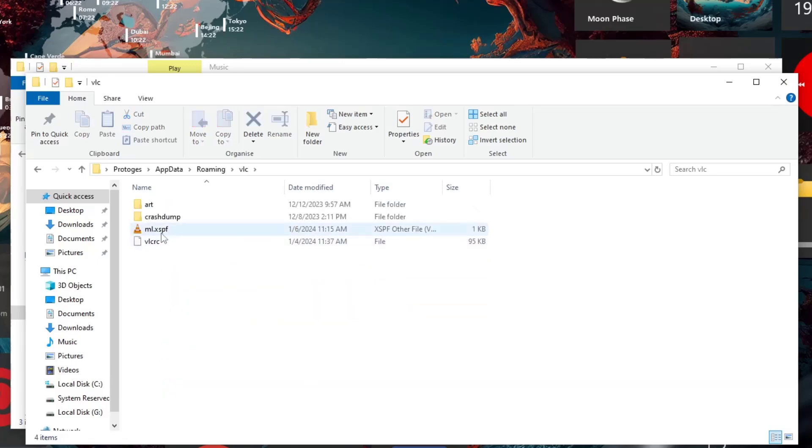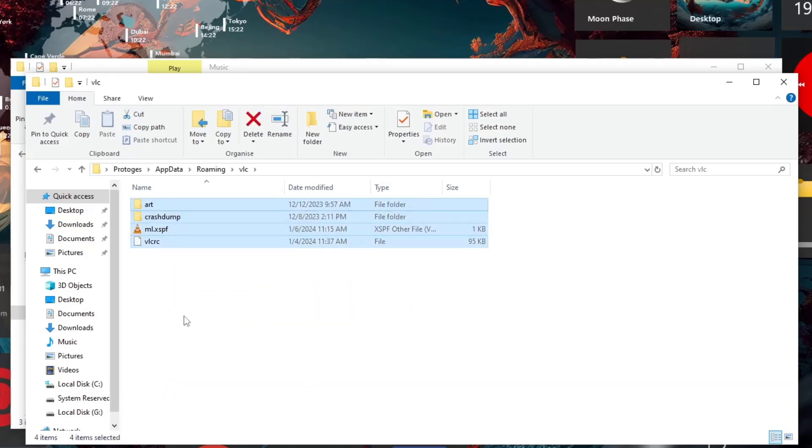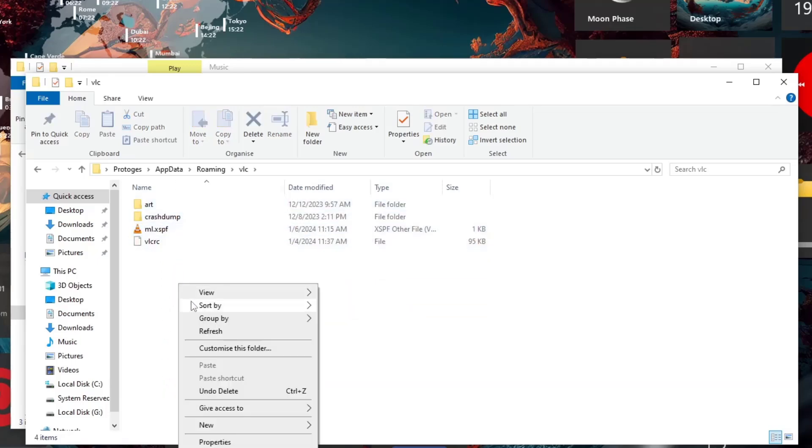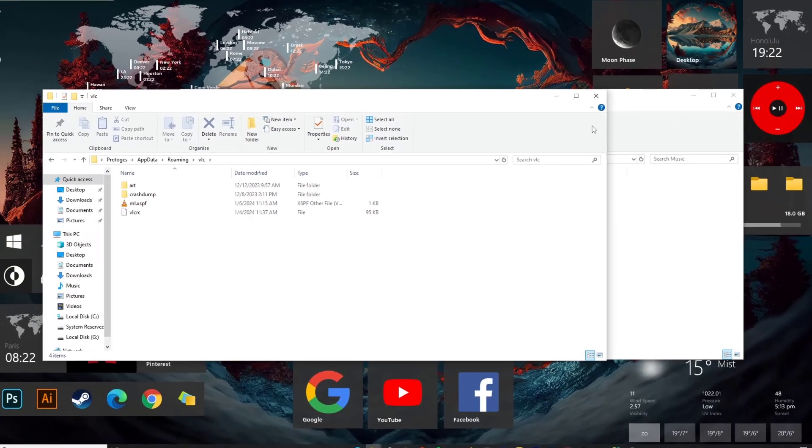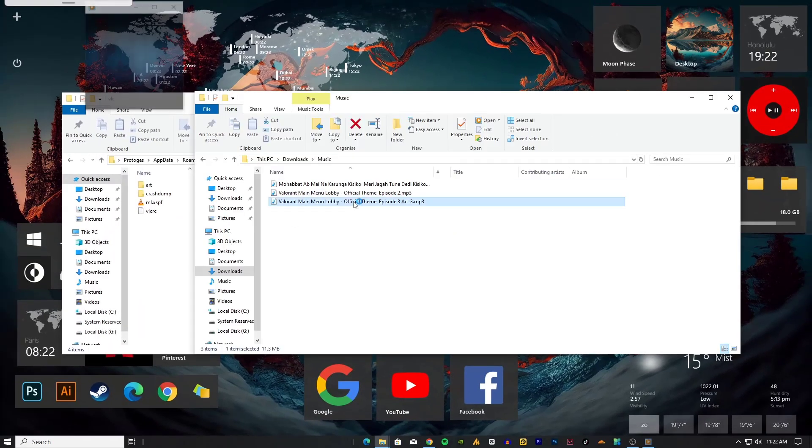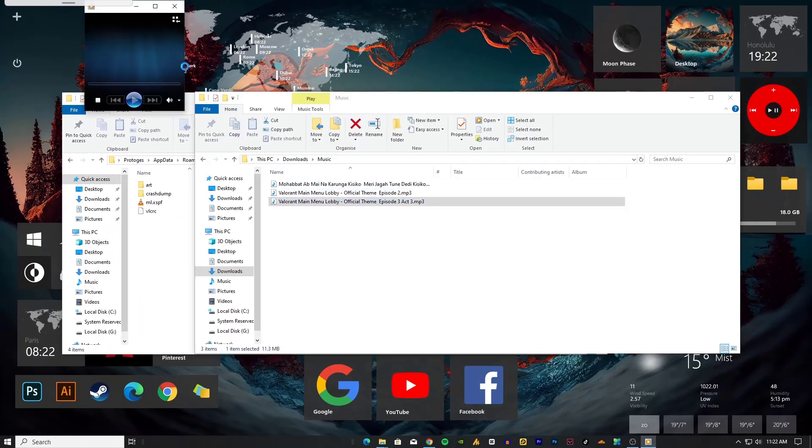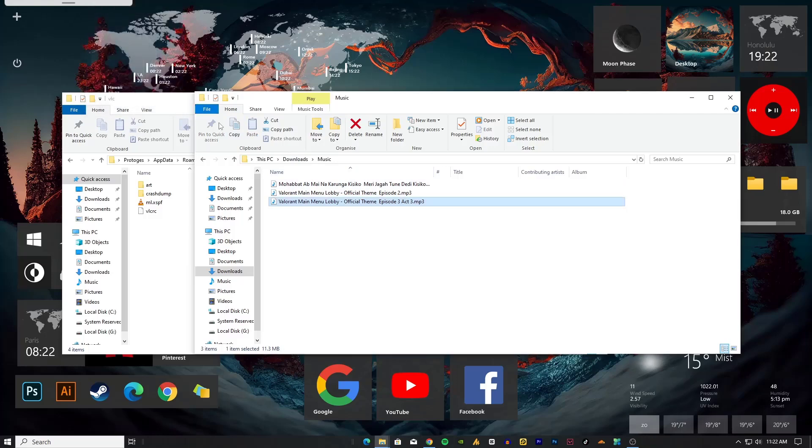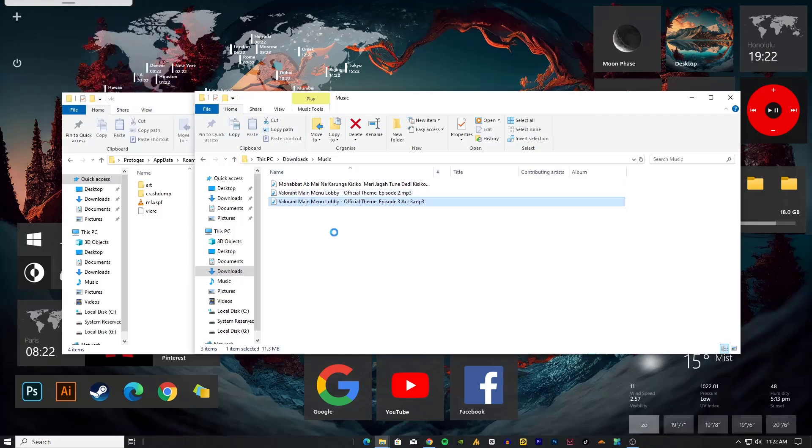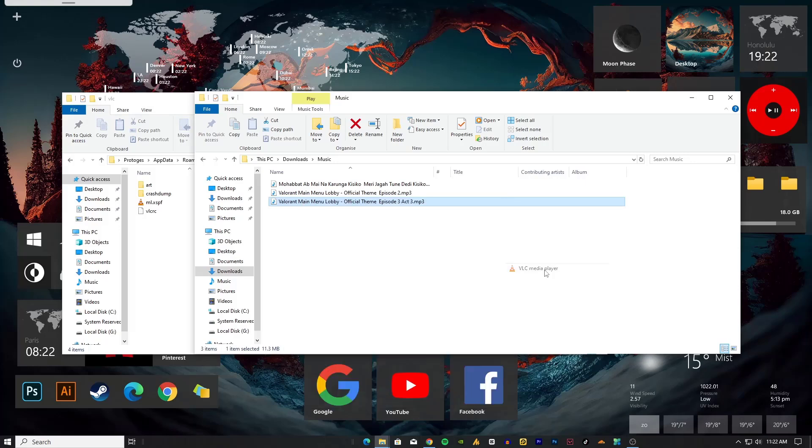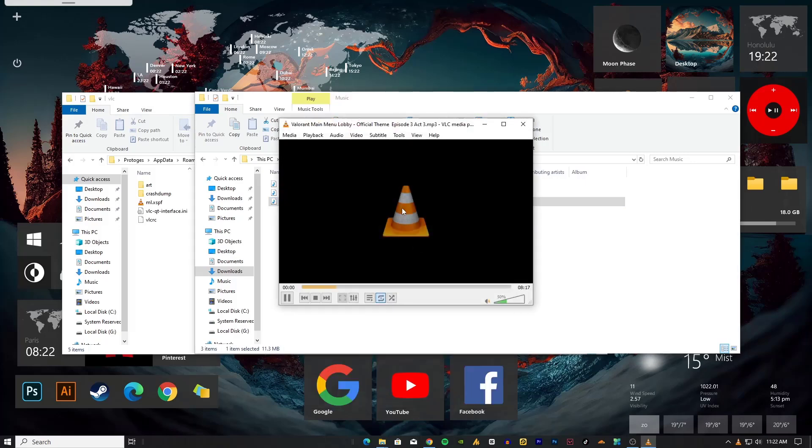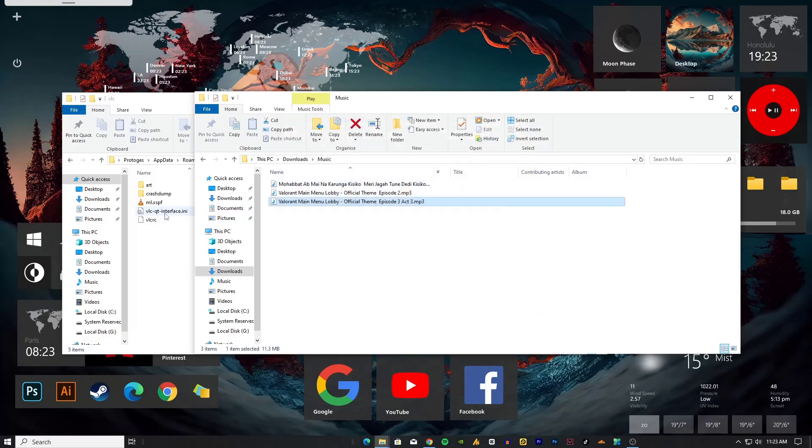Right now I have deleted the history. Let's play a media file. Unfortunately it's not opening with VLC, so open with VLC. Yeah, we got VLC Qt interface.ini. So basically that's the history. Let